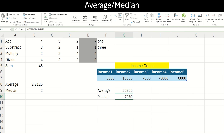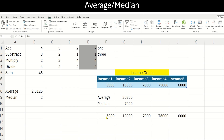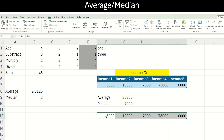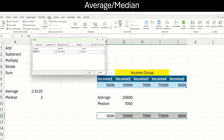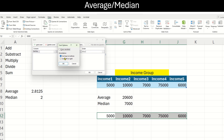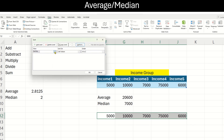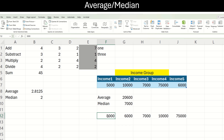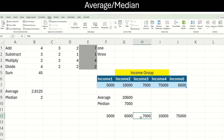What is the idea of median? Median arranges the numbers in ascending order. Let us arrange these in ascending order using the sort function. By default, sort happens column-wise, but I want to sort row-wise. I select the option sort left to right, select row number 12, and click OK. Now you can see it has arranged as 5,000, 6,000, 7,000, 10,000 and 75,000. In median, it takes the middle value which is 7,000. So we get an idea that roughly the median income of this group is 7,000.